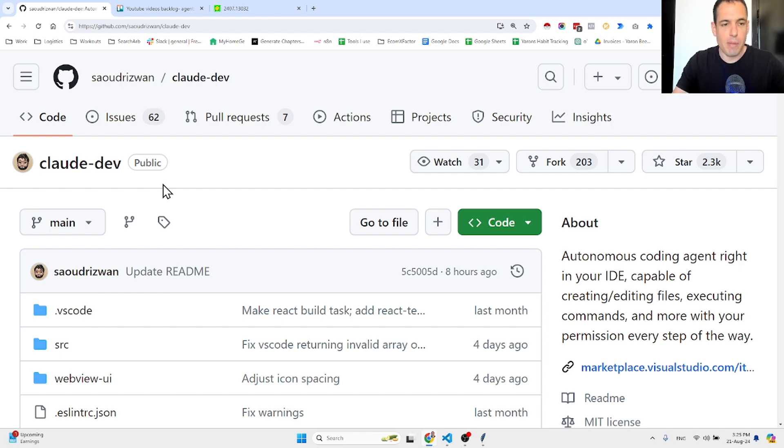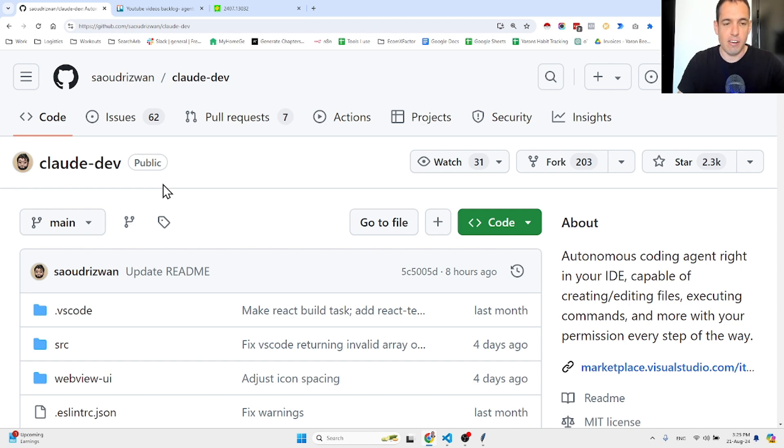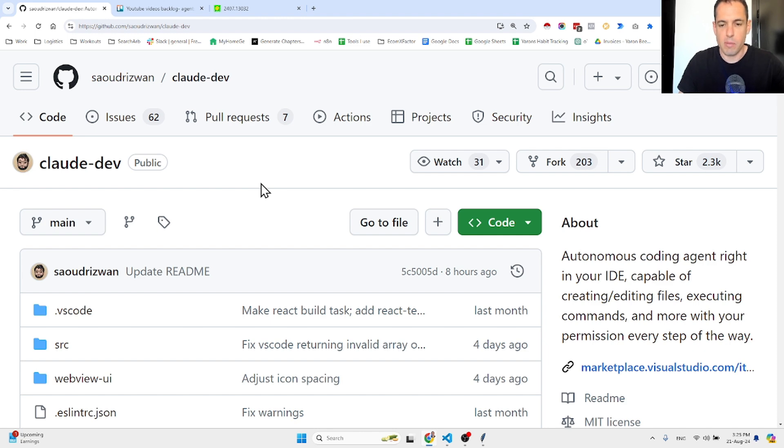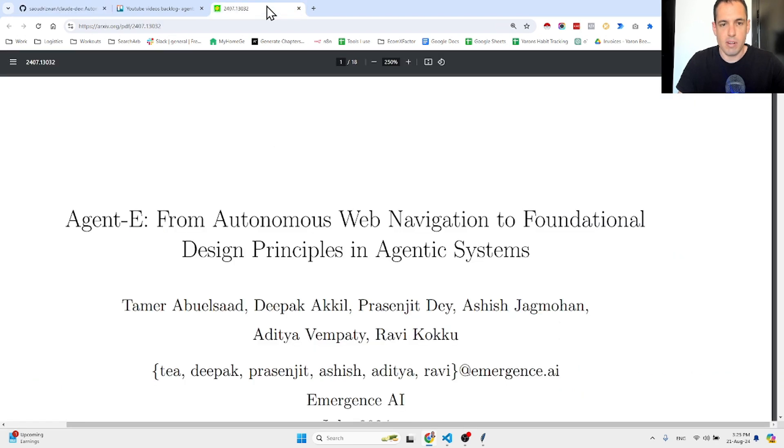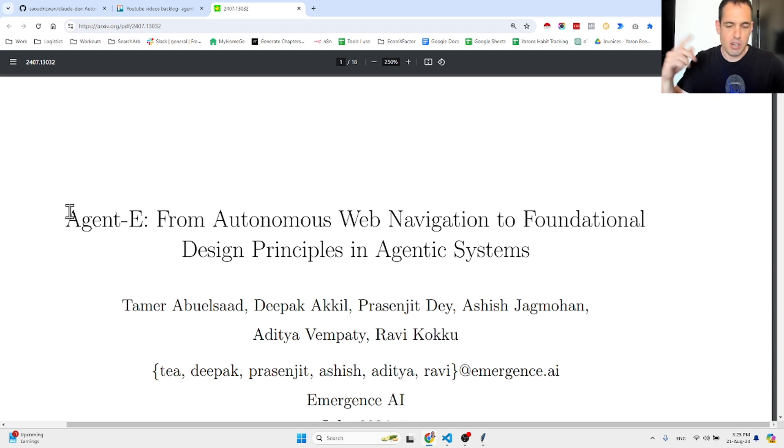It's pretty mind-blowing, and if you guys haven't started using Claude Dev already, I highly recommend you check it out. I will show you in a moment. The initial idea for this video was to cover a new research paper about Agent E, which I will cover probably in the next video.